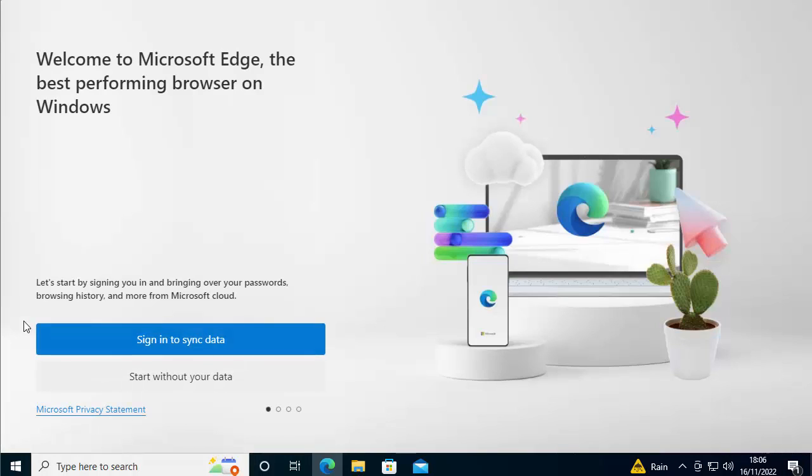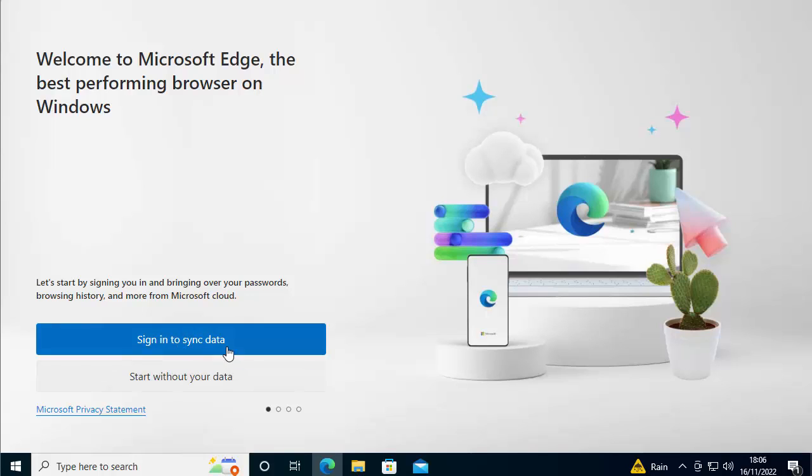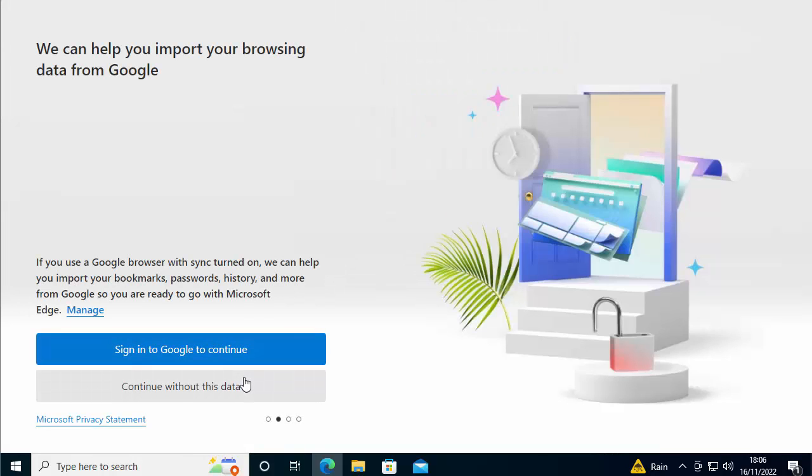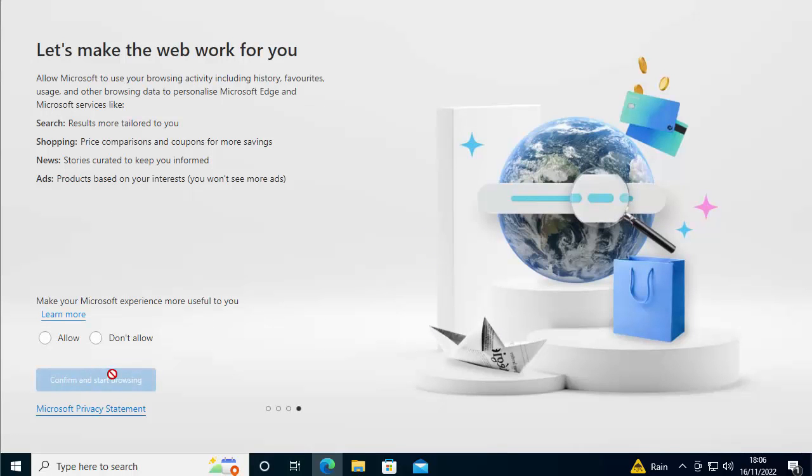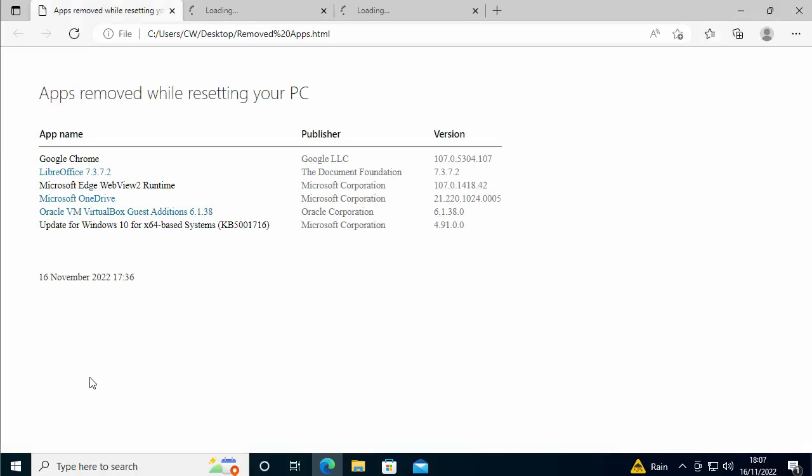Let's just see what happens there. So it's asking us to reset Microsoft Edge. If you've got a sign in and you want to re-sync your data, then you can click that. I'm just going to click start without your data for the moment. I'm going to say continue without this data. I'm not going to allow it to have access to my recent browsing data. And I'm not going to let the web work for me. So I'm just going to say confirm and start browsing. So there you go.